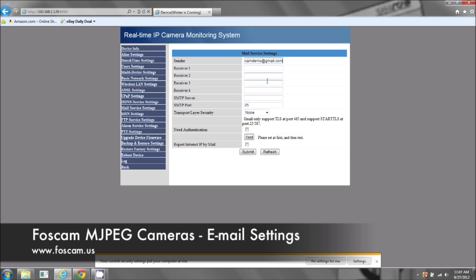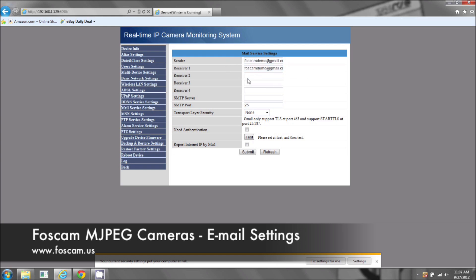For this example, we're going to be using a Gmail account and you may have an AOL, Yahoo or some other type of email account. For the receiver, I'm going to put the same as the sender. So you can see here, it's the same.